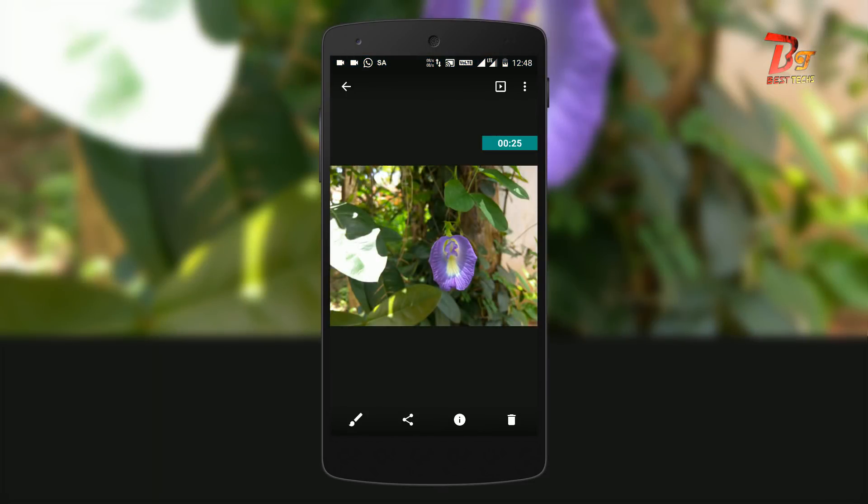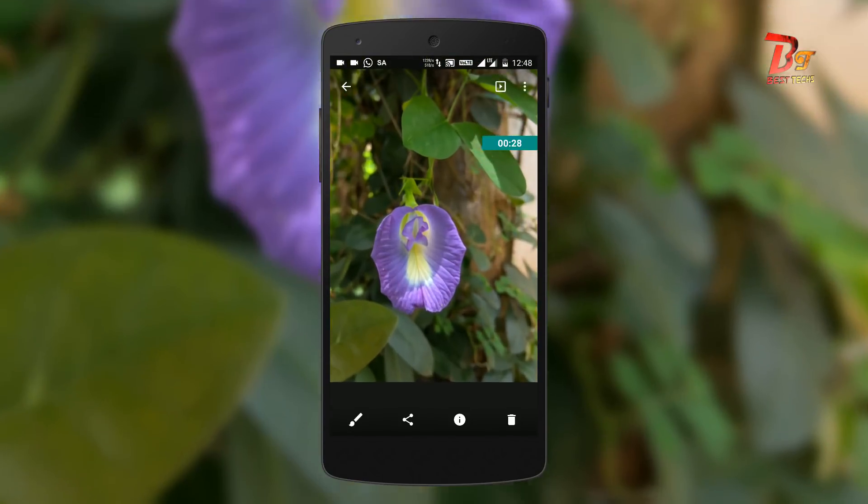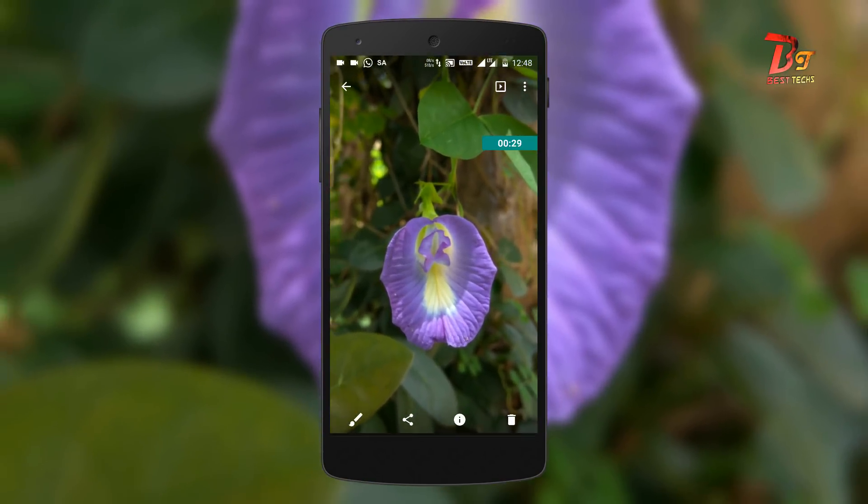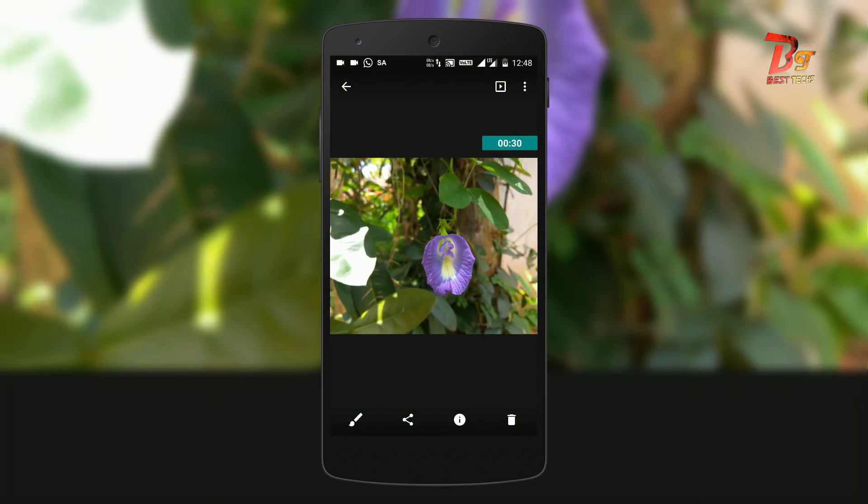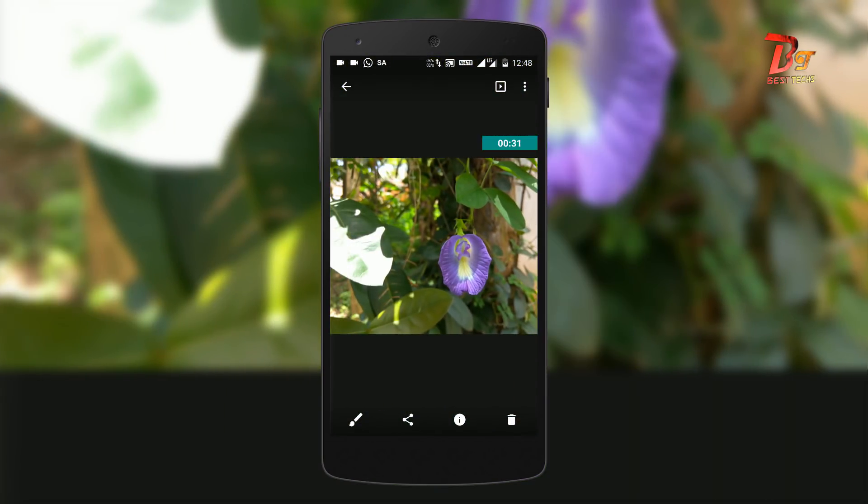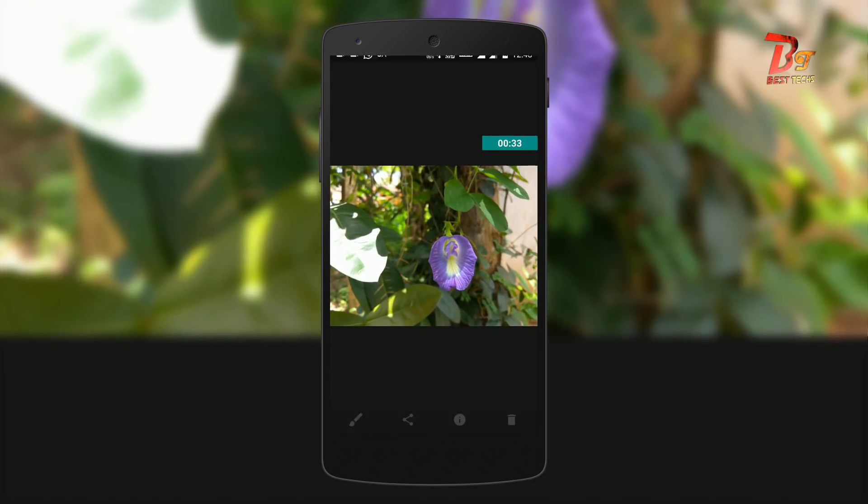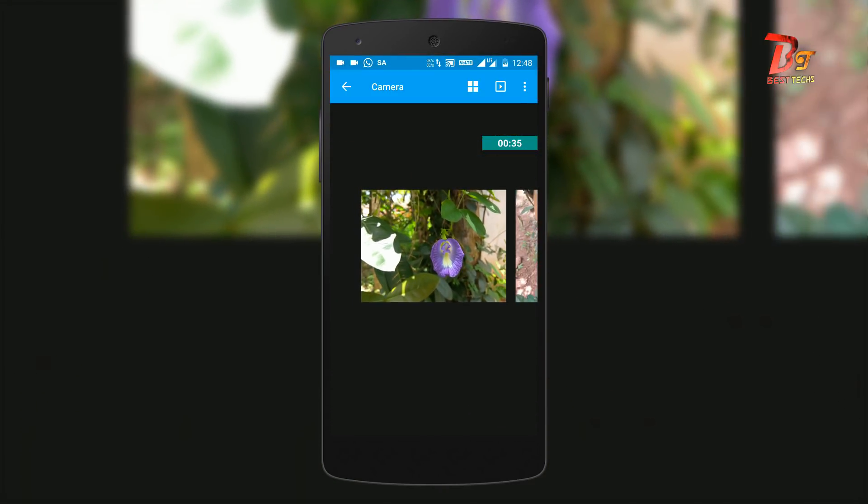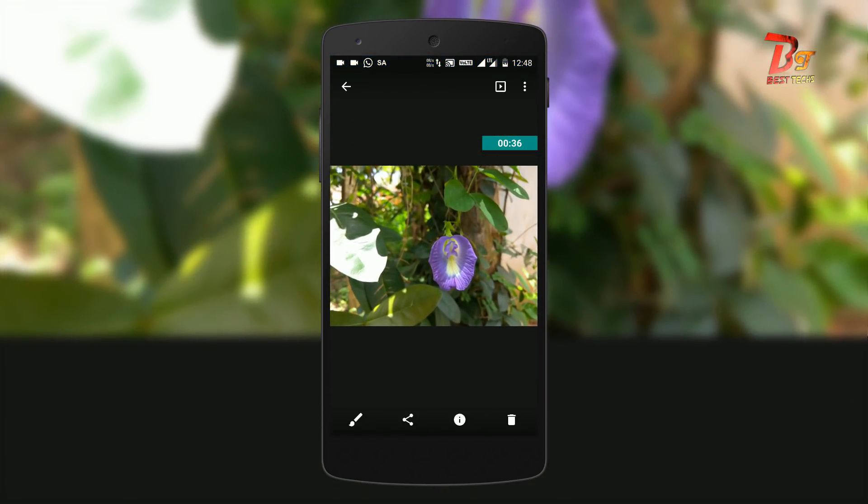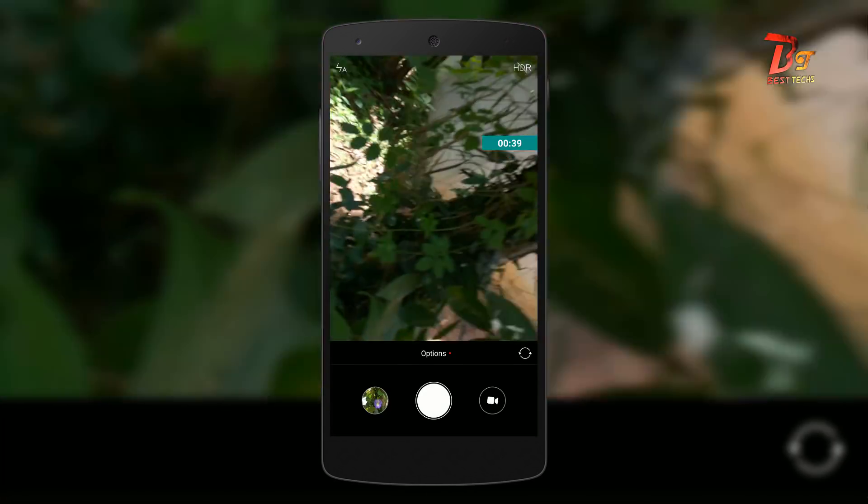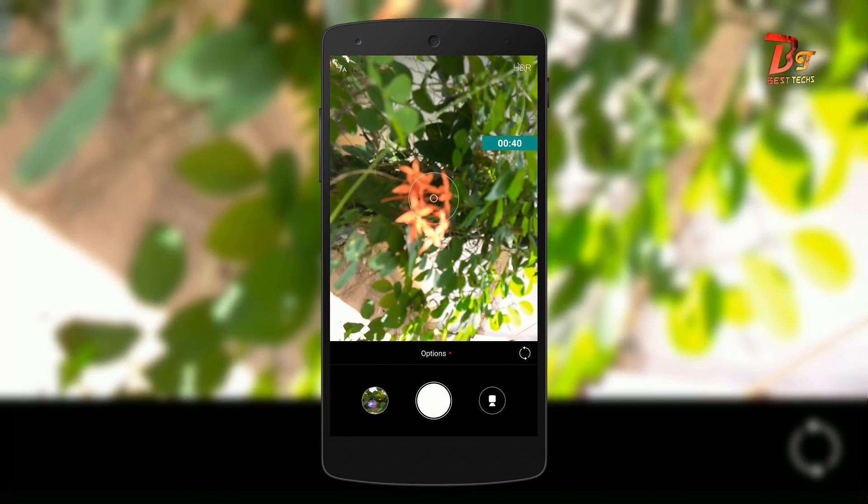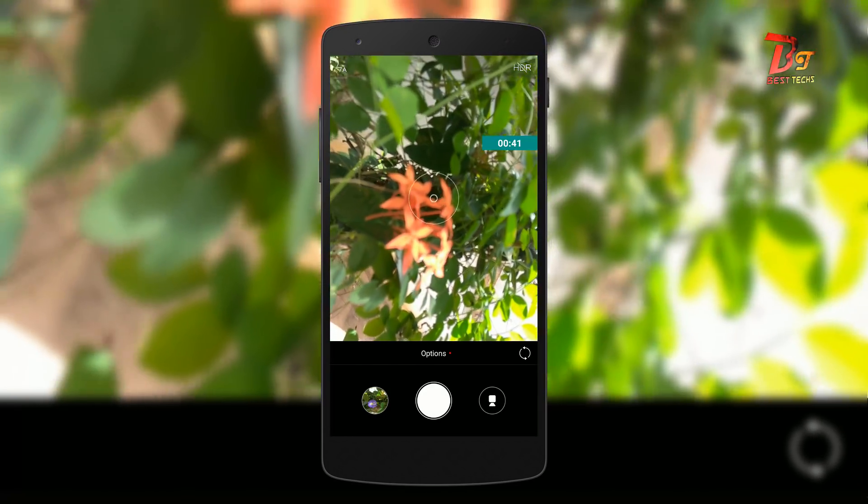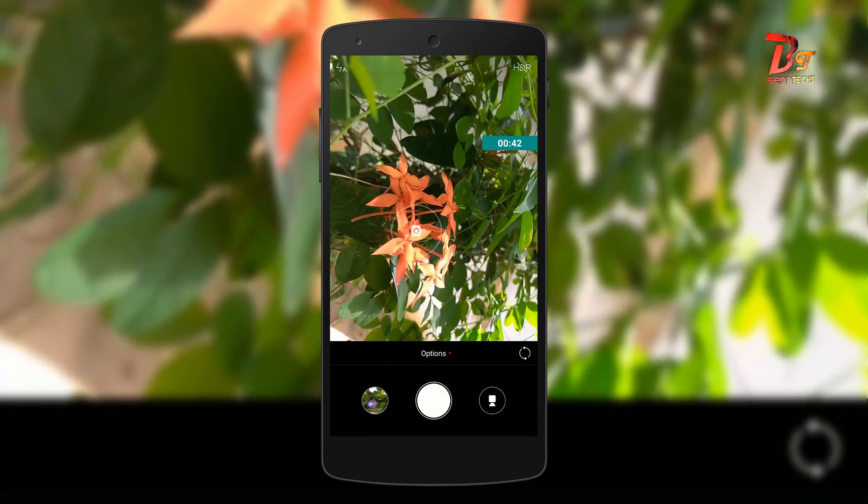You can clearly see that the picture quality is really good and of course it depends and varies from device to device and sensor to sensor. But still, comparing this picture with my stock camera app or Google camera, this is far better.